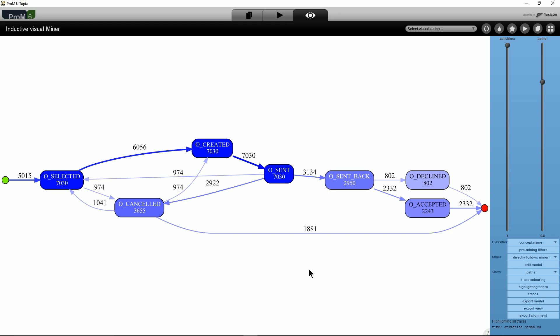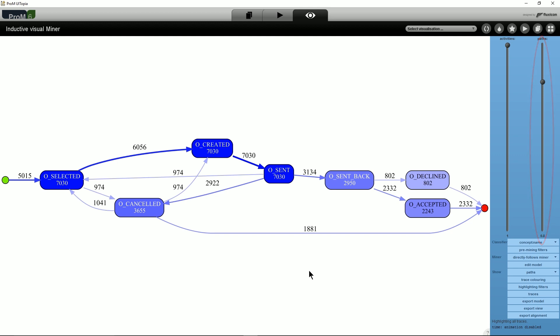The model also shows numbers on activities and paths that indicate how often the represented behavior occurred in the event log. By moving the path's slider, one can filter out less frequent behavior.